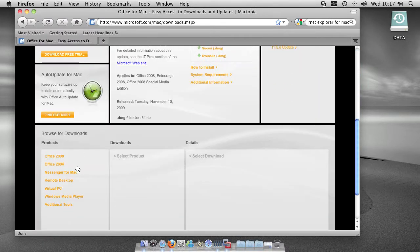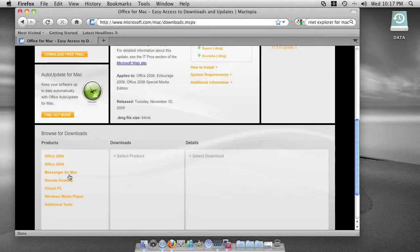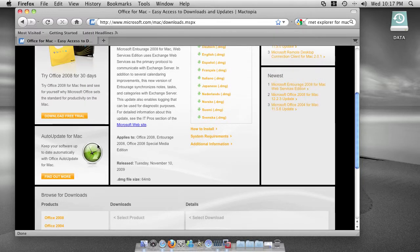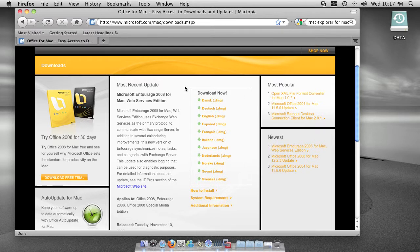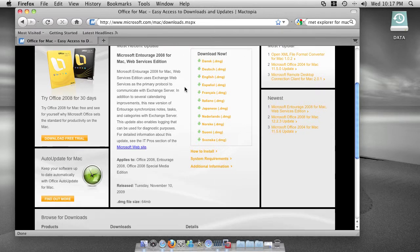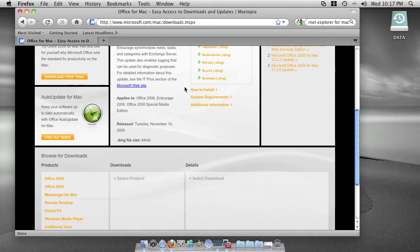Microsoft has Office 2008, Messenger for Mac, Remote Desktop, Windows Media Player, and also Internet Explorer as well. So you can download whatever you like, which used to be made for Microsoft only and now it's also available for Macintosh.